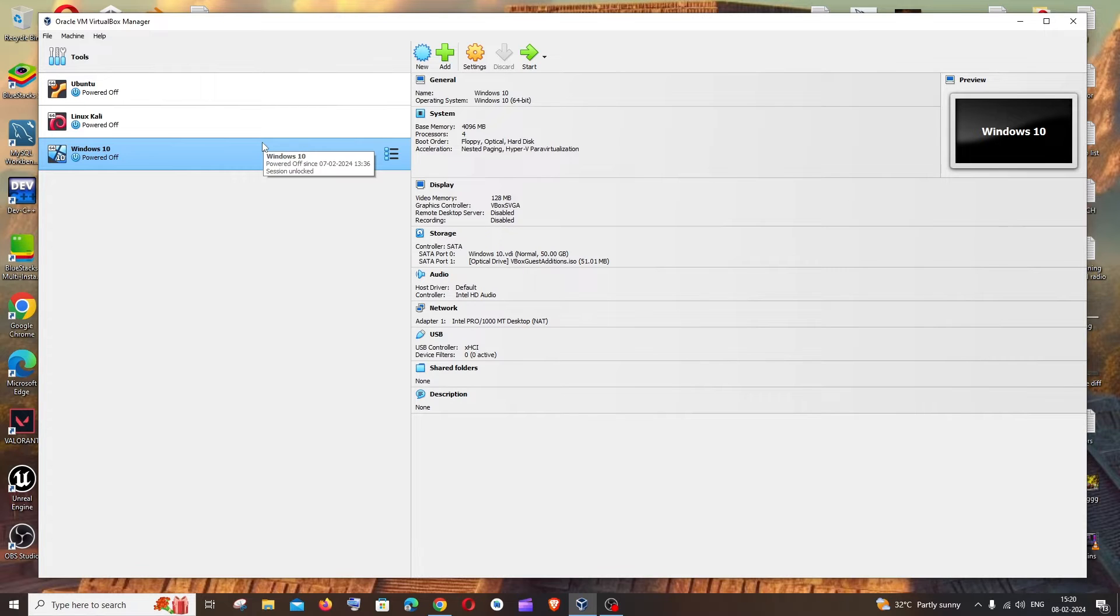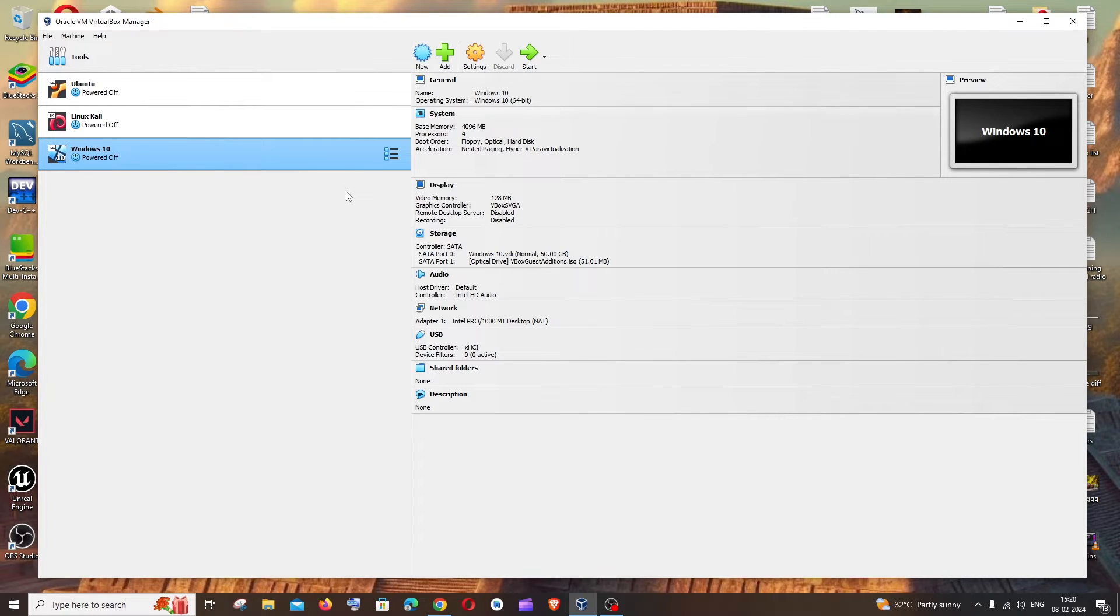The first condition is that the OS you are going to change the processor and RAM for should be powered off. It shouldn't be on, so make sure that OS is off at the moment.